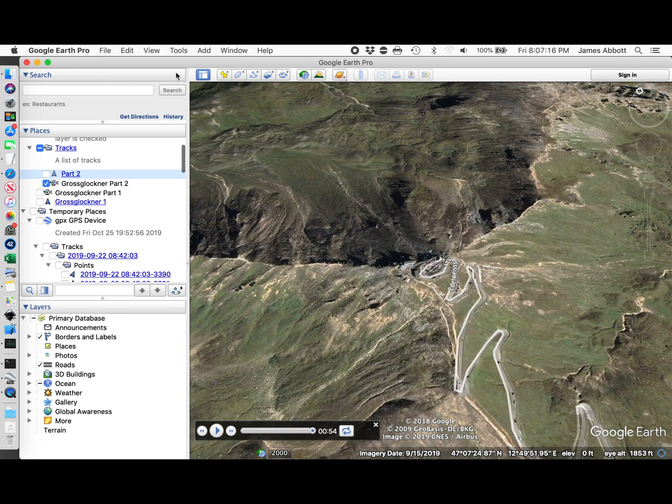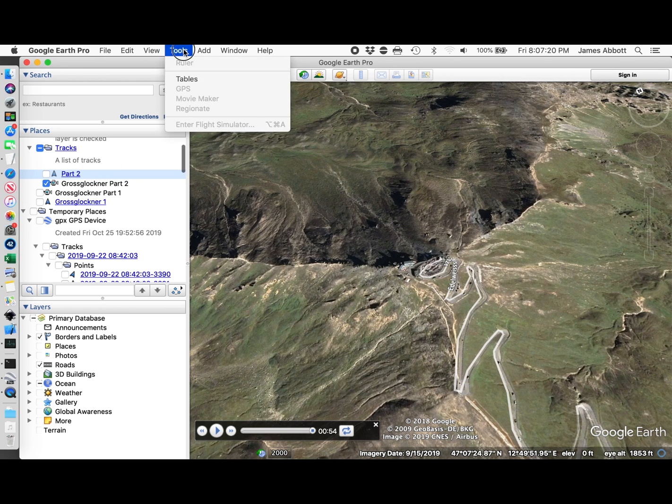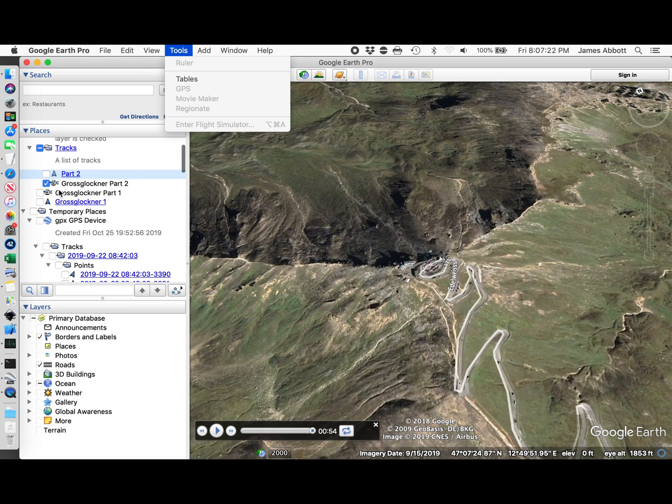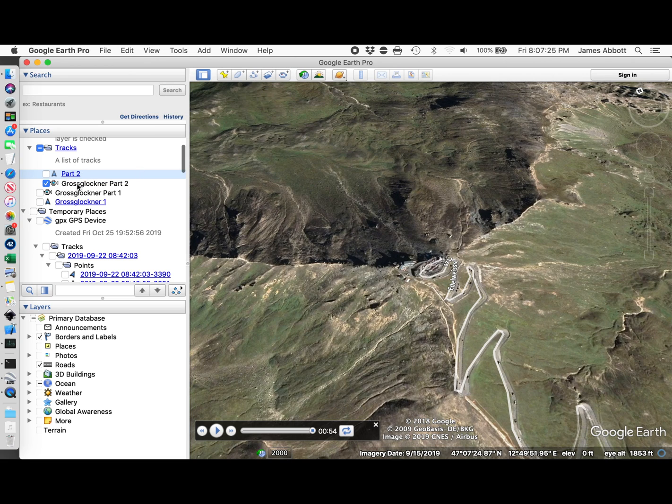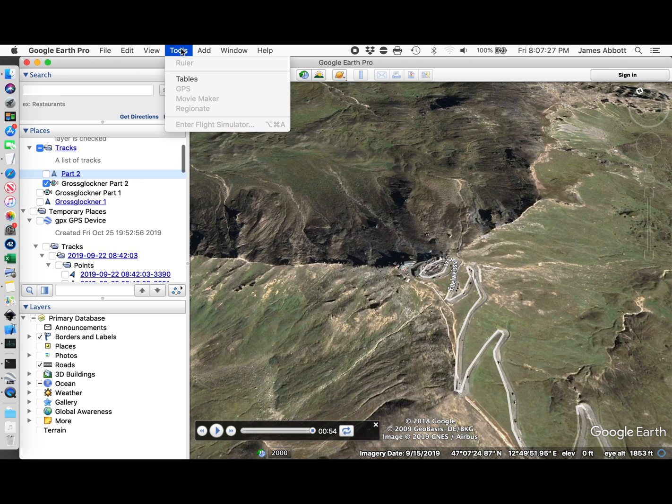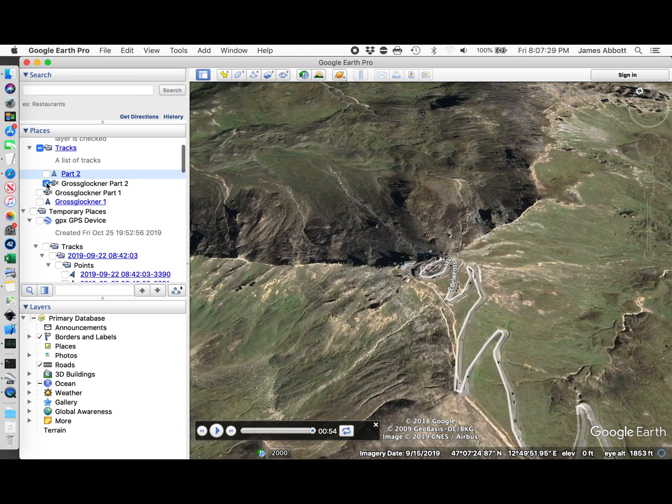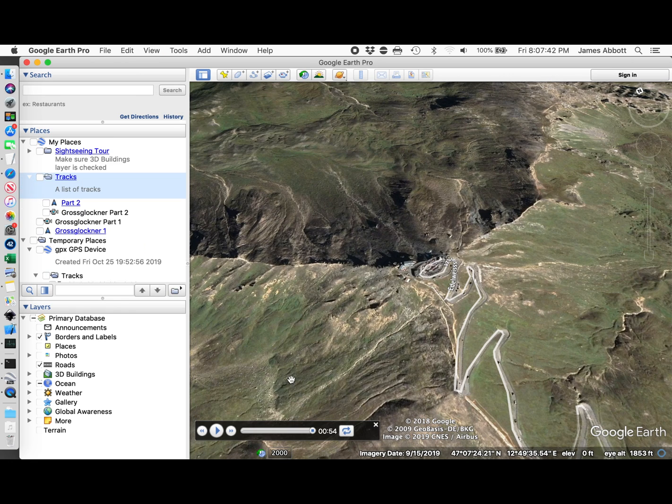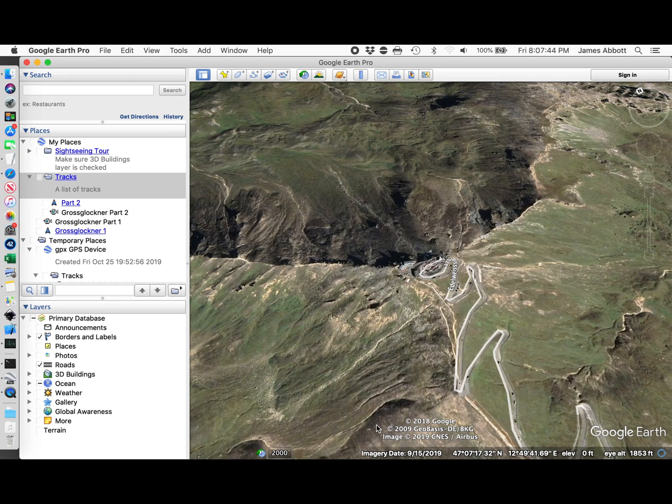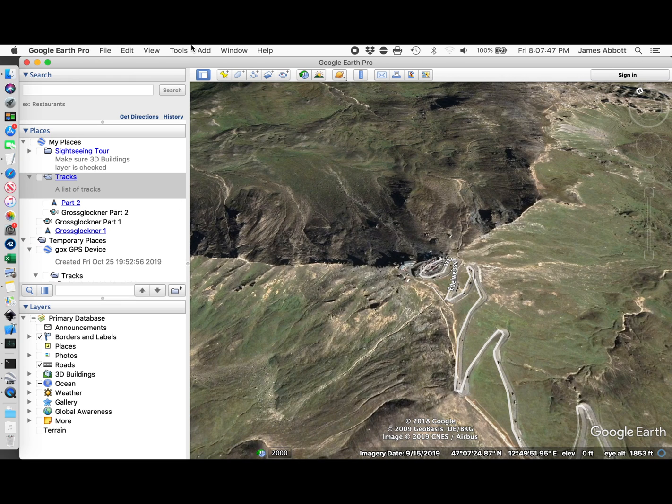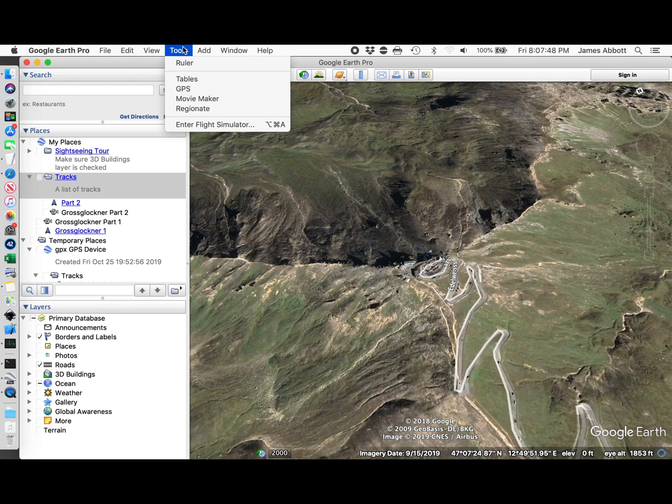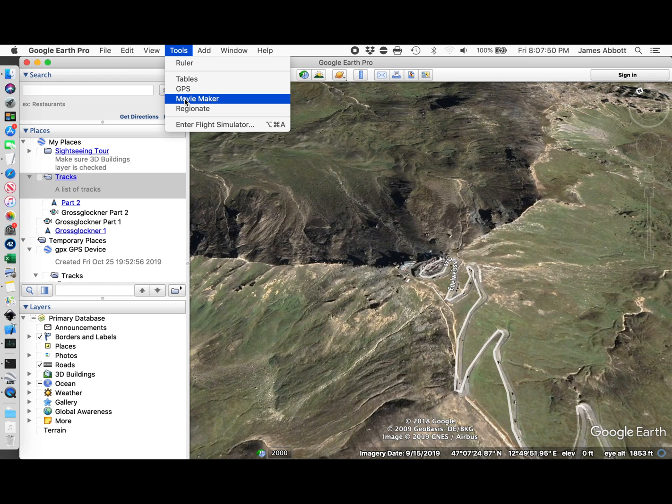Now, to use Google's Movie Maker, I want to put everything unselected. I have to close this. We're not in the middle of a tour anymore. That gives us Movie Maker.